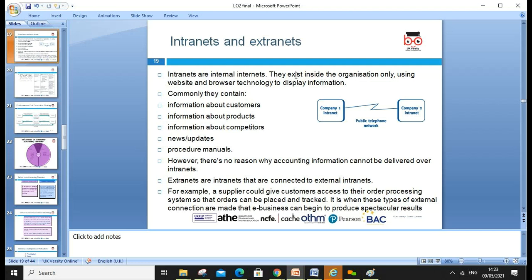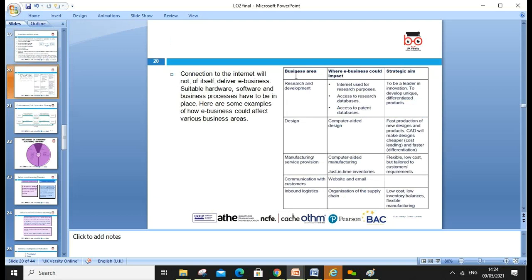The intranet is the internal internet — it exists within the organization only, using website and browser technology to display commonly used information such as customer information, product information, and computer details. We can also look at news, updates, and procedures. However, there is no reason why accounting information cannot be delivered over the intranet. The extranet connects internal intranets to the outside — for example, suppliers can be given access to the order processing system so orders can be placed and tracked. Company one's intranet and company two can be connected over a public telephone network.